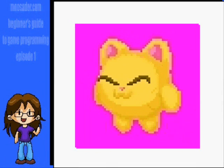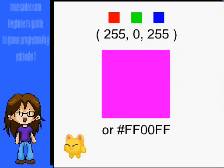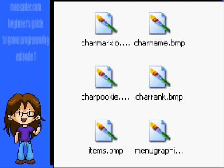One thing Allegro will do for you automatically is make the magenta color transparent. This color is 255 red, 0 green, and 255 blue, or FF00FF in hex. Also, without installing extra libraries, you can only use bitmap, PCX, TGA, and LBM files.